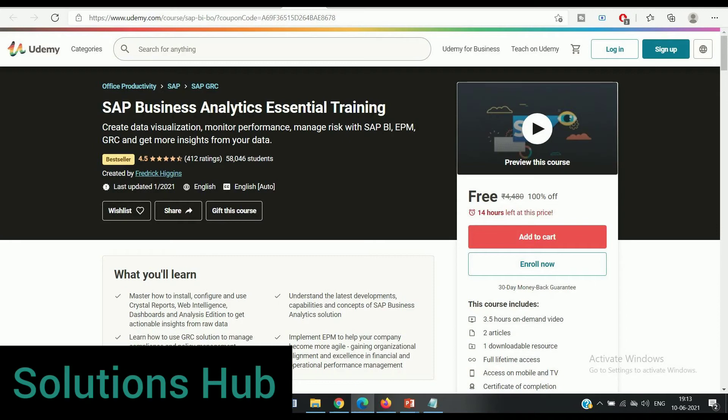This course includes 3.5 hours on-demand video, two articles, one downloadable resource, full lifetime access, and at the end you get a certificate for that course.